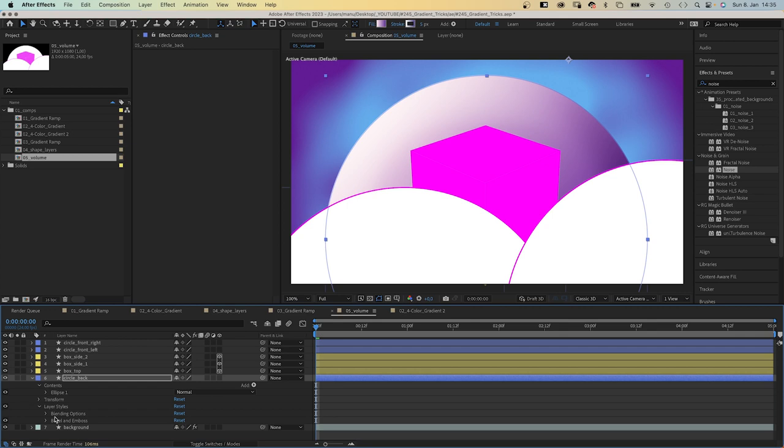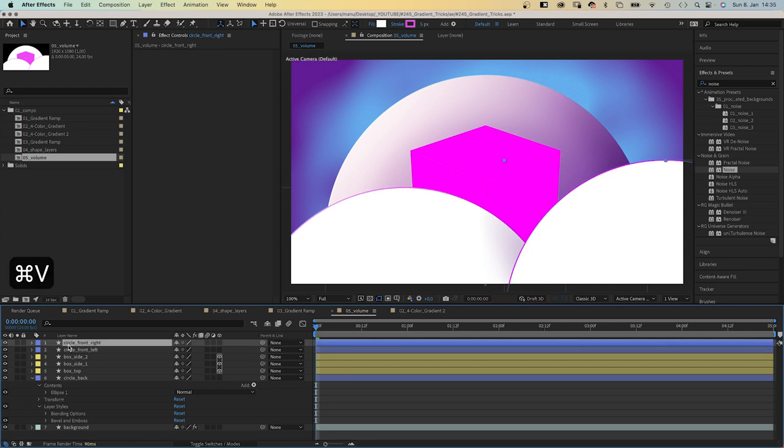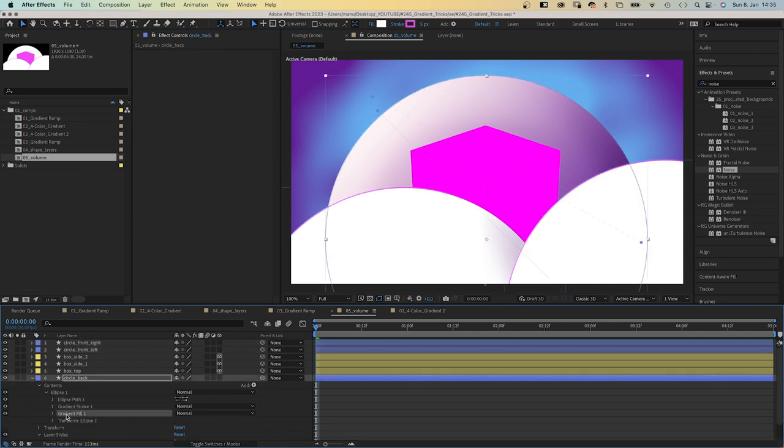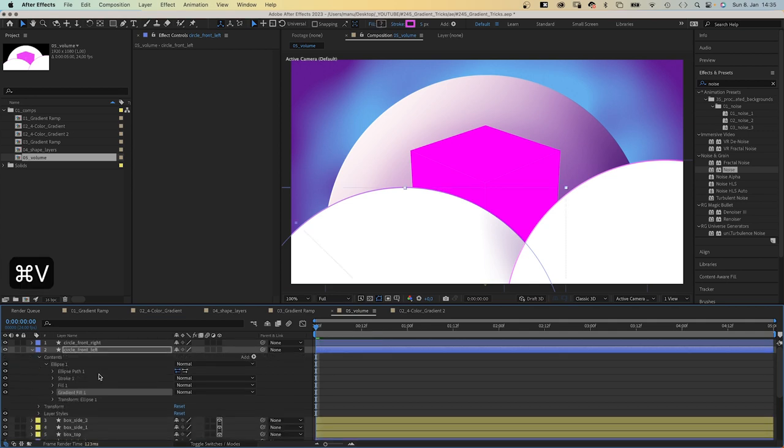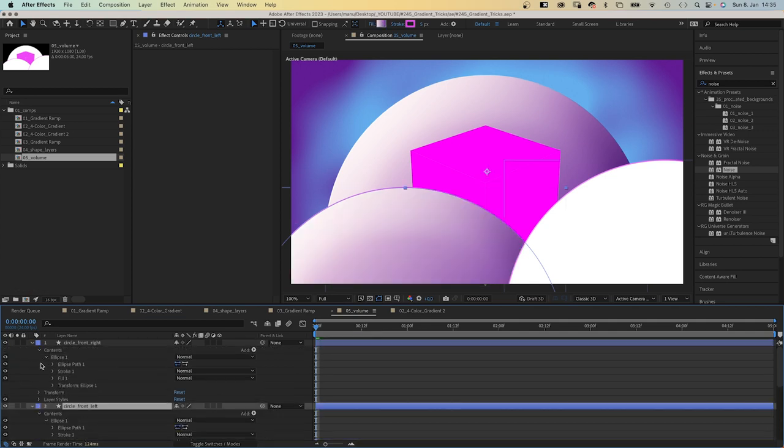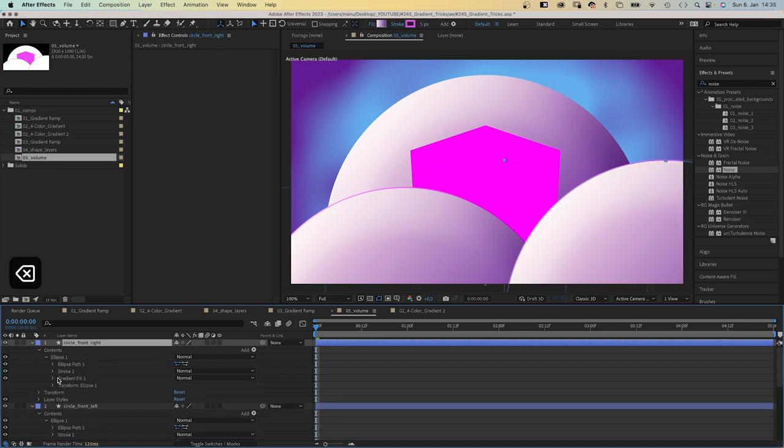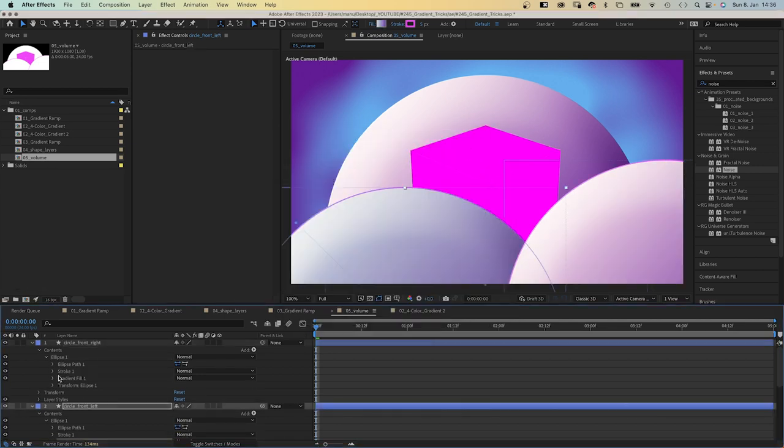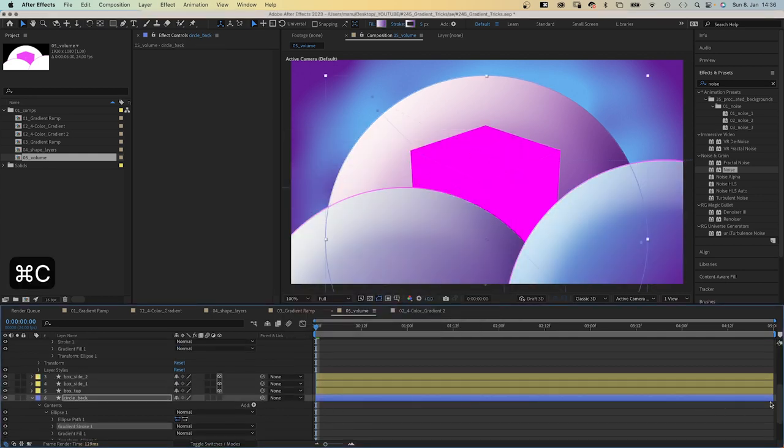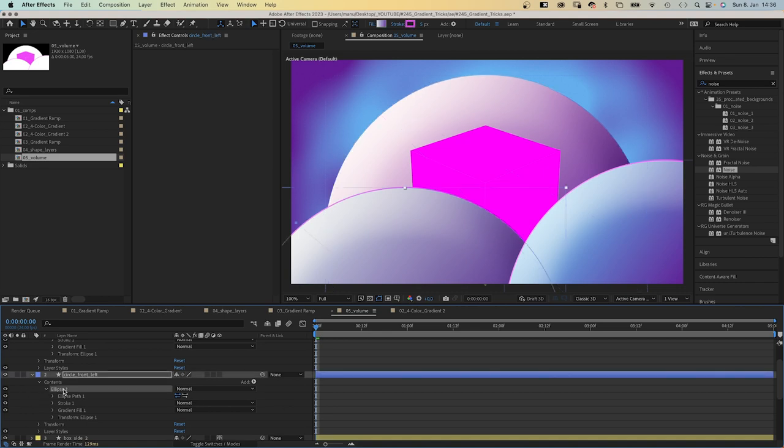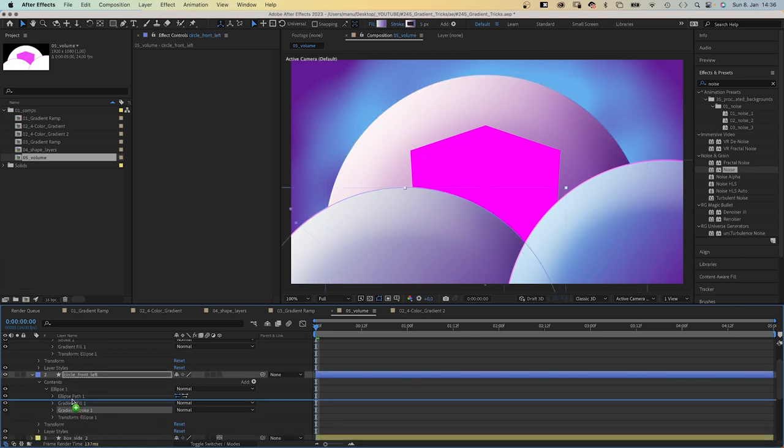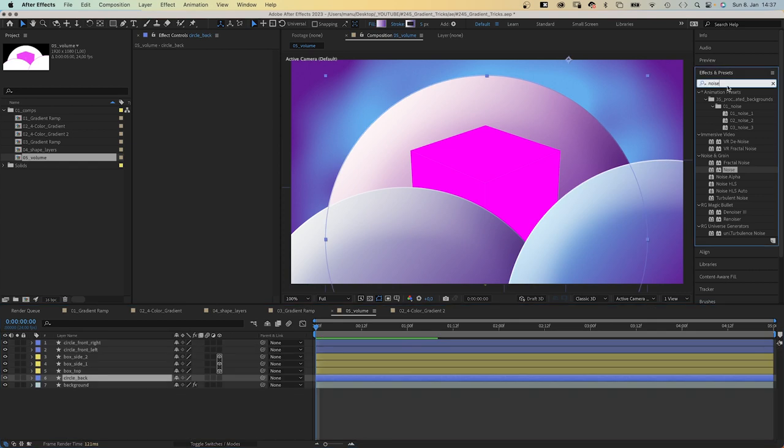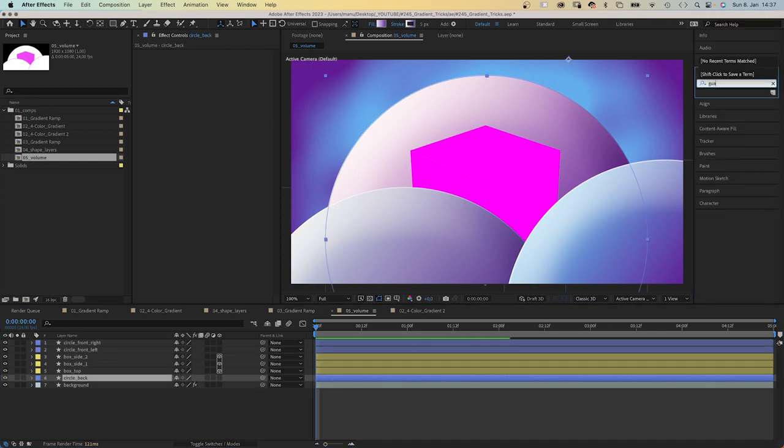Then let's copy and paste the layer style to the other two circles in the front, as well as the gradient fill property. Paste them into the ellipse one group and delete the existing ones. Then let's adjust some colors. Same with the stroke property. We copy and paste it, delete the existing ones. Make sure the stroke is above the fill in the stacking order.